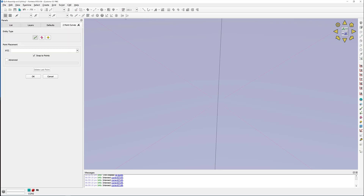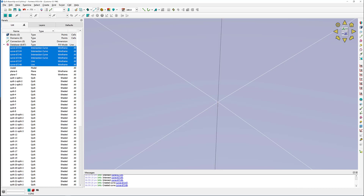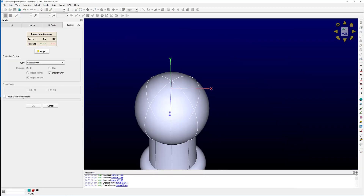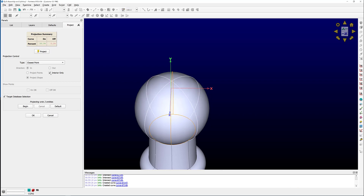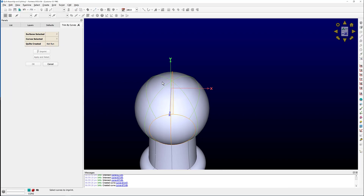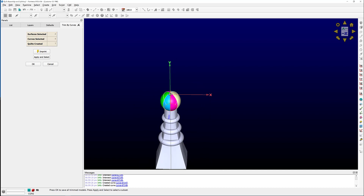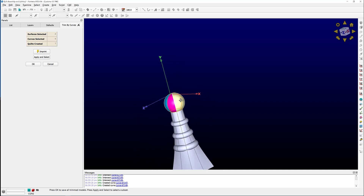I'm going to fill this gap by creating two database curves to connect up these lines, and then, for good measure, project everything onto those two quilts. And project — make sure the interior only option is turned off. So now, if I just select those quilts and go to Edit, Trim by Curves, I have six curves that are selectable: the four intersection curves plus the two I created. If I imprint, I can see that it does get split up along those feature edges.